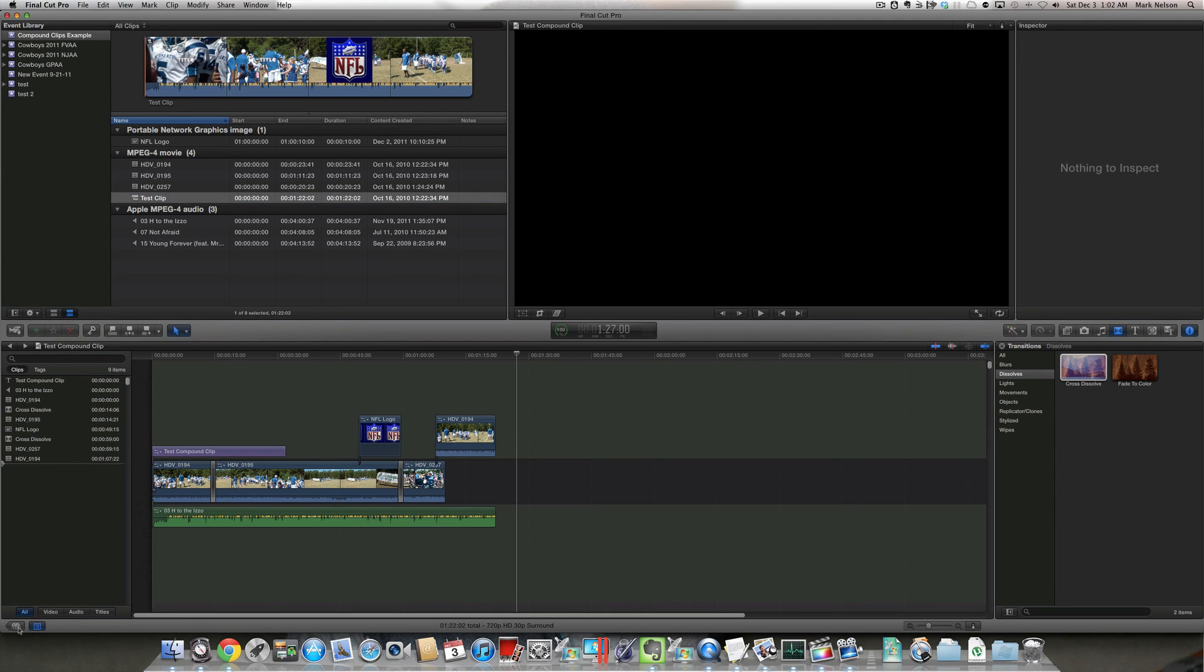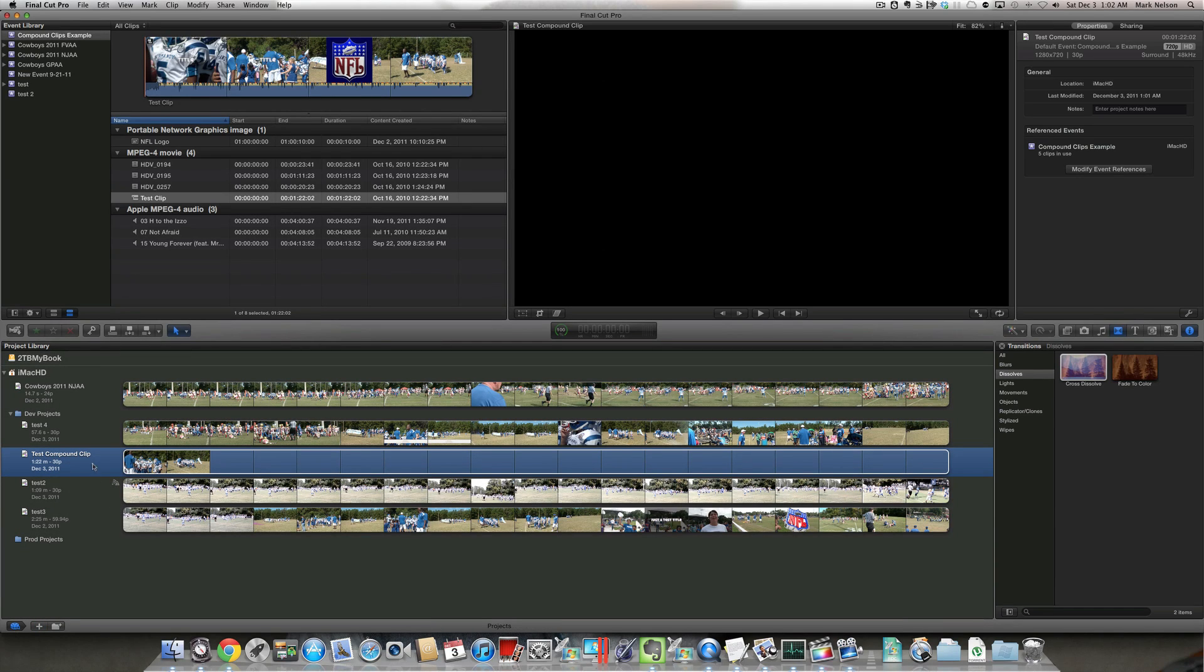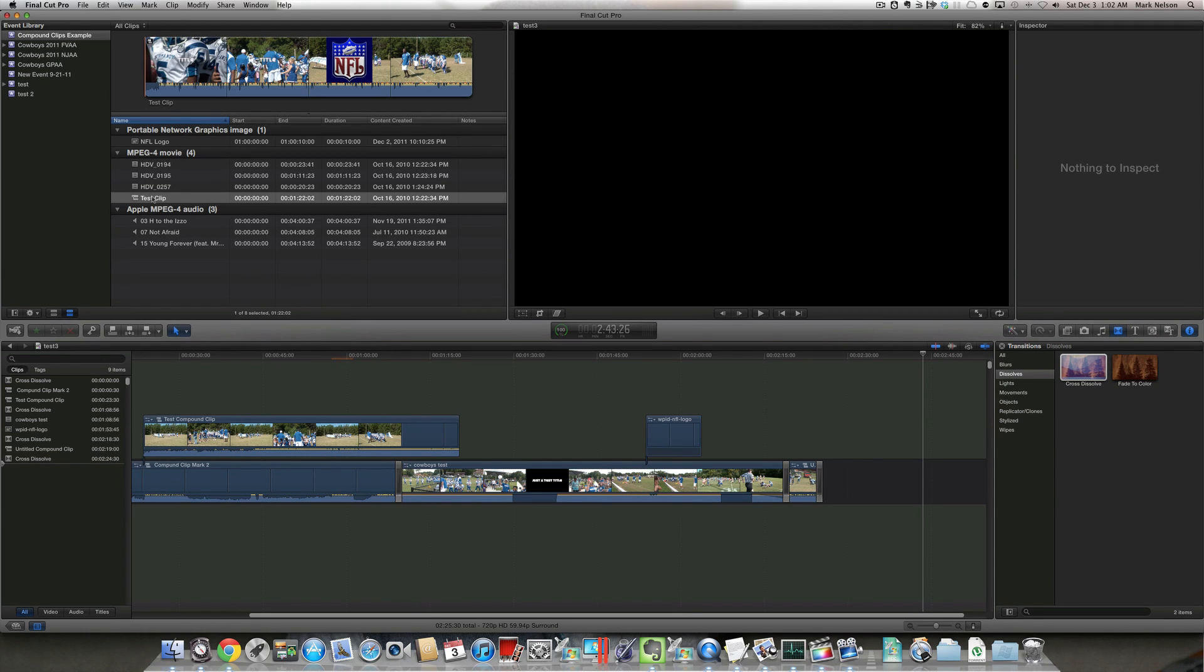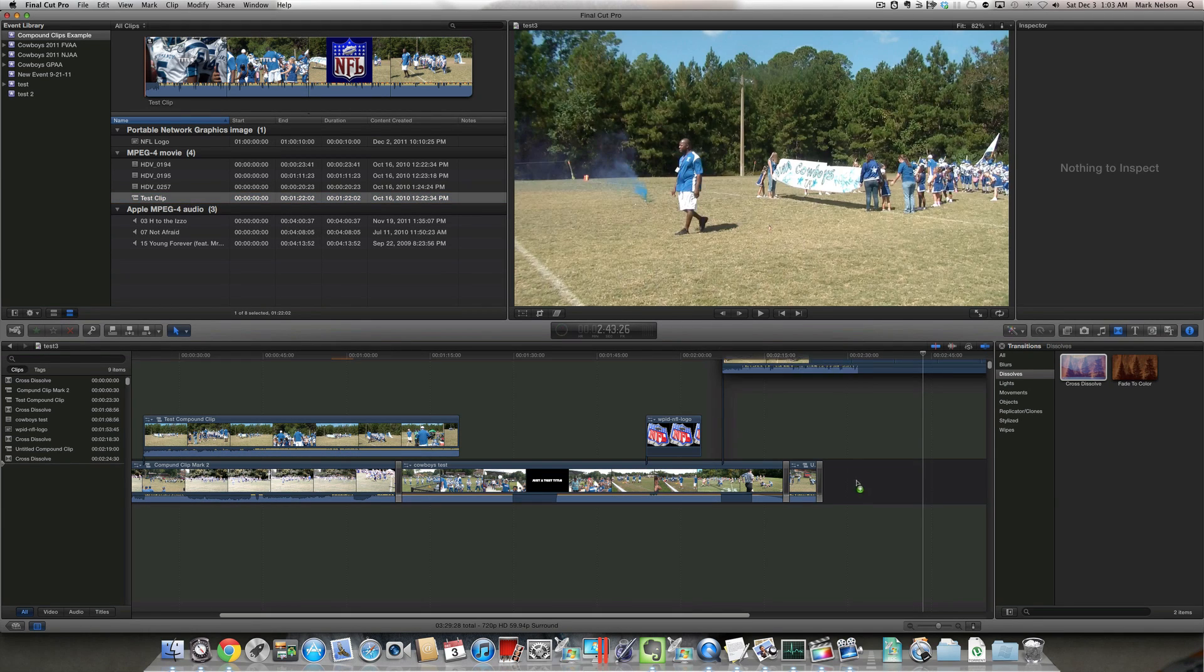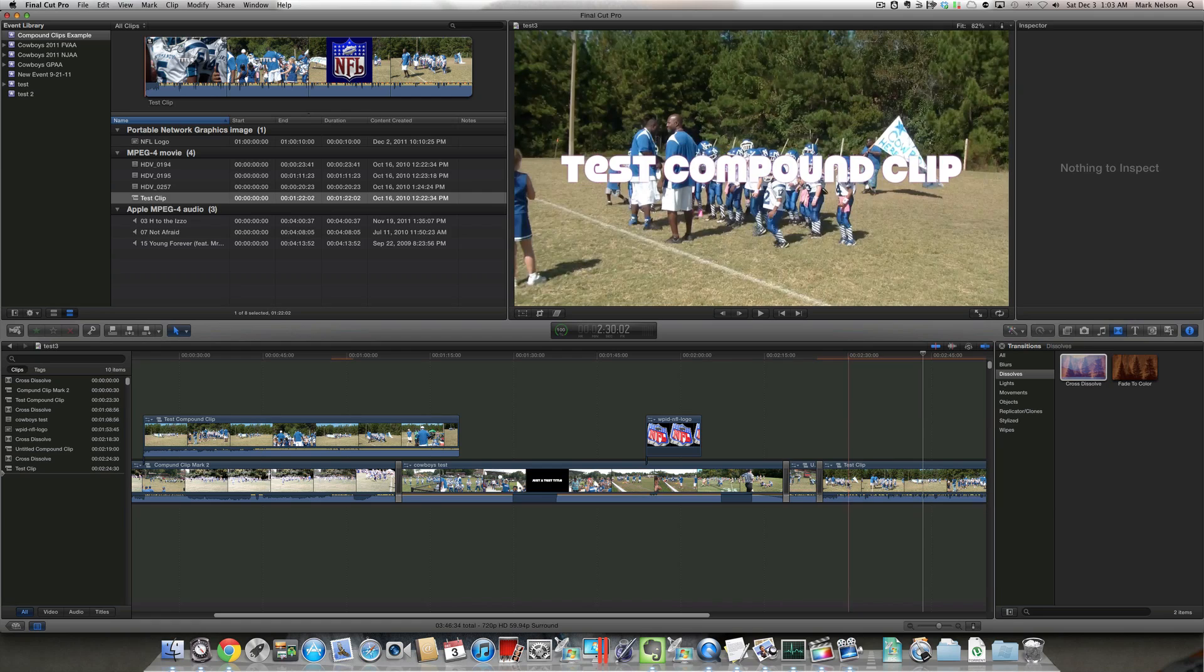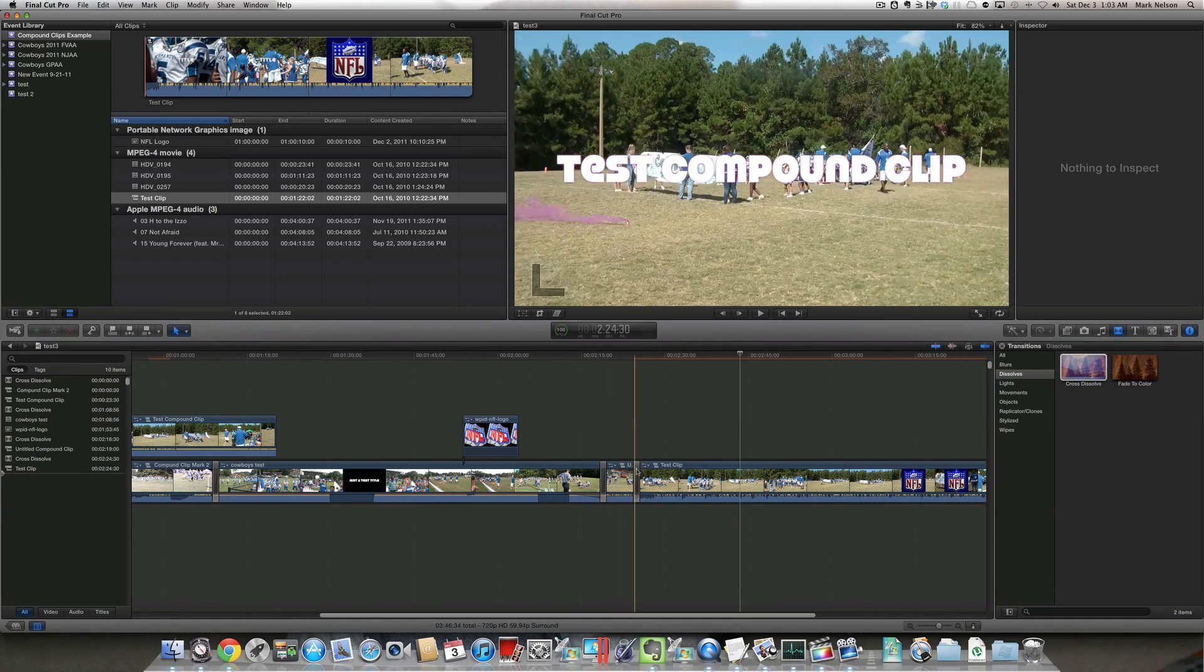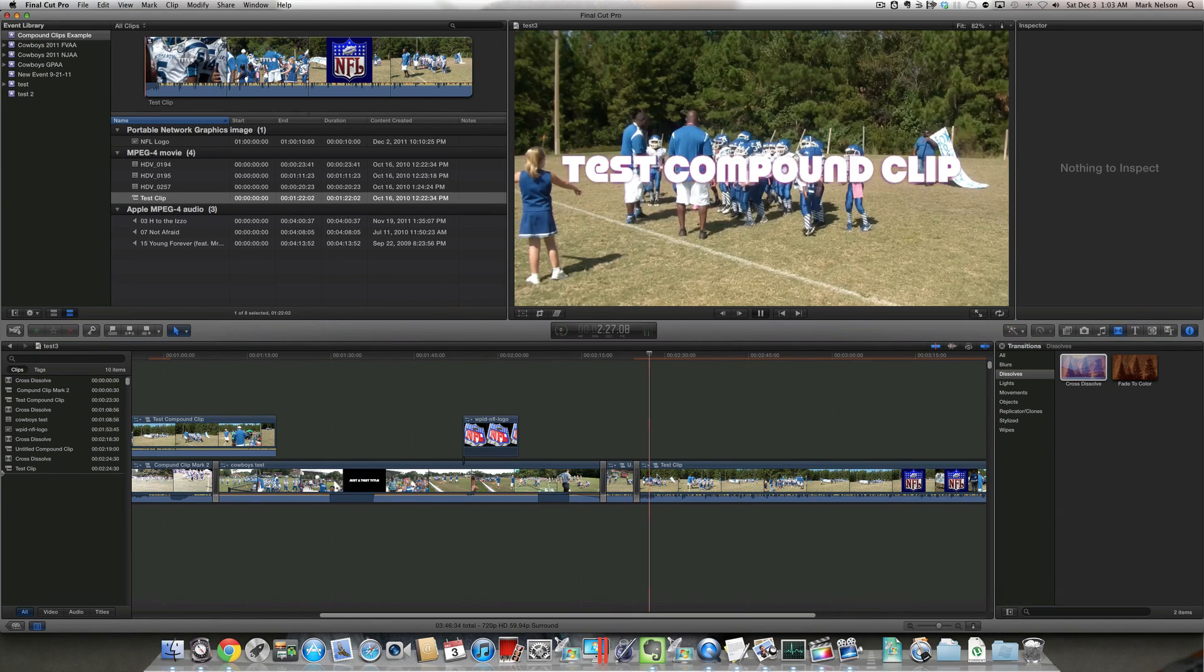So if I go back to my project window, if I open up, let's say test project three, I can take this compound clip and basically just drag it in to this project. And now it just becomes a part of this project.